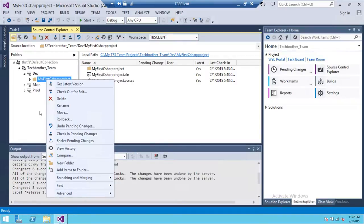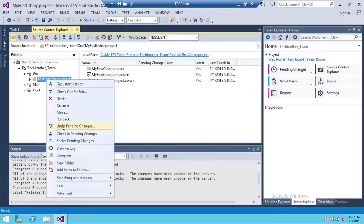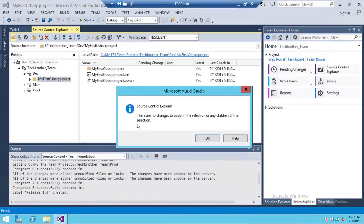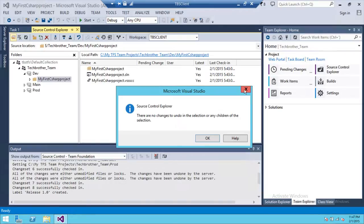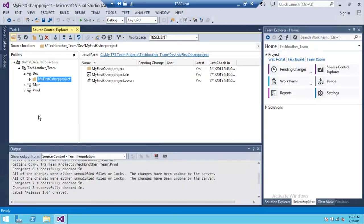We're going to go ahead and click on Undo Pending Changes on this particular project. Since I have not made any changes, it might tell me that there are no changes that need to be undone. But if you have made changes in your project, it will surely let you undo the pending changes.